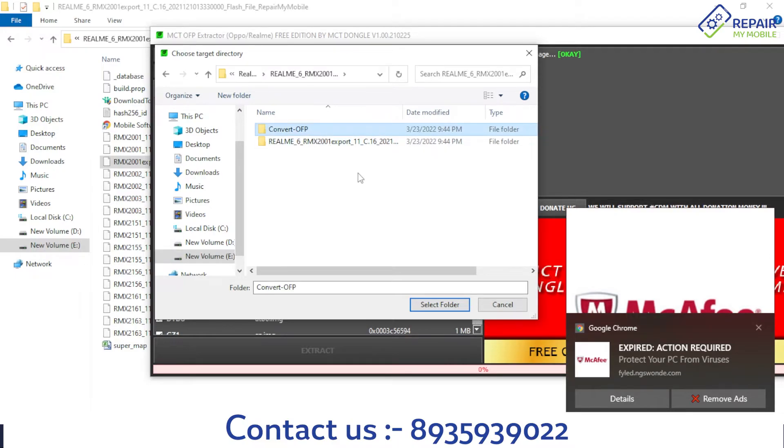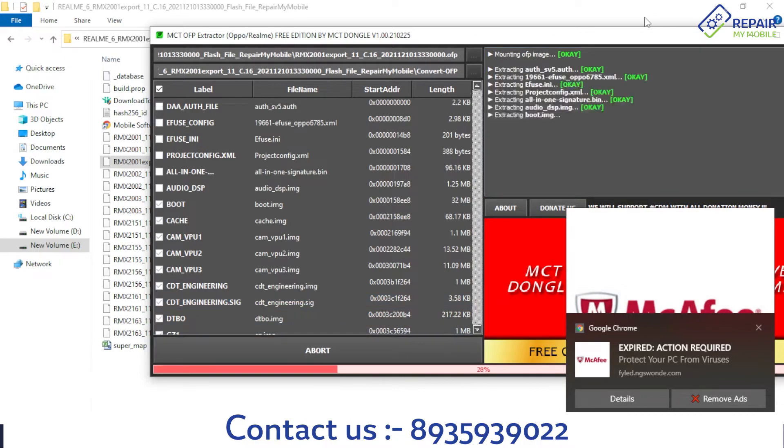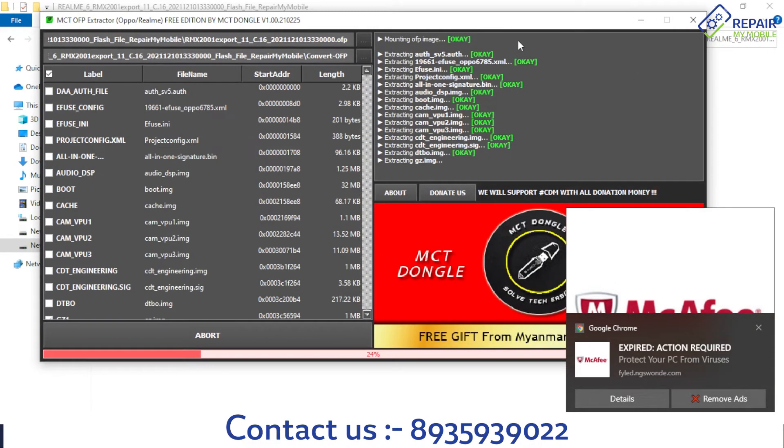Now click Extract, and your file is converting.